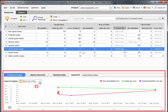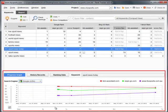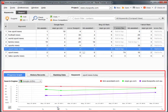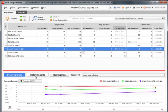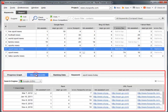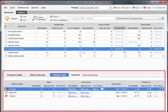Here comes the progress graph. You can switch between search engines and easily change date and rank ranges. You can also view history records and the detailed ranking data.